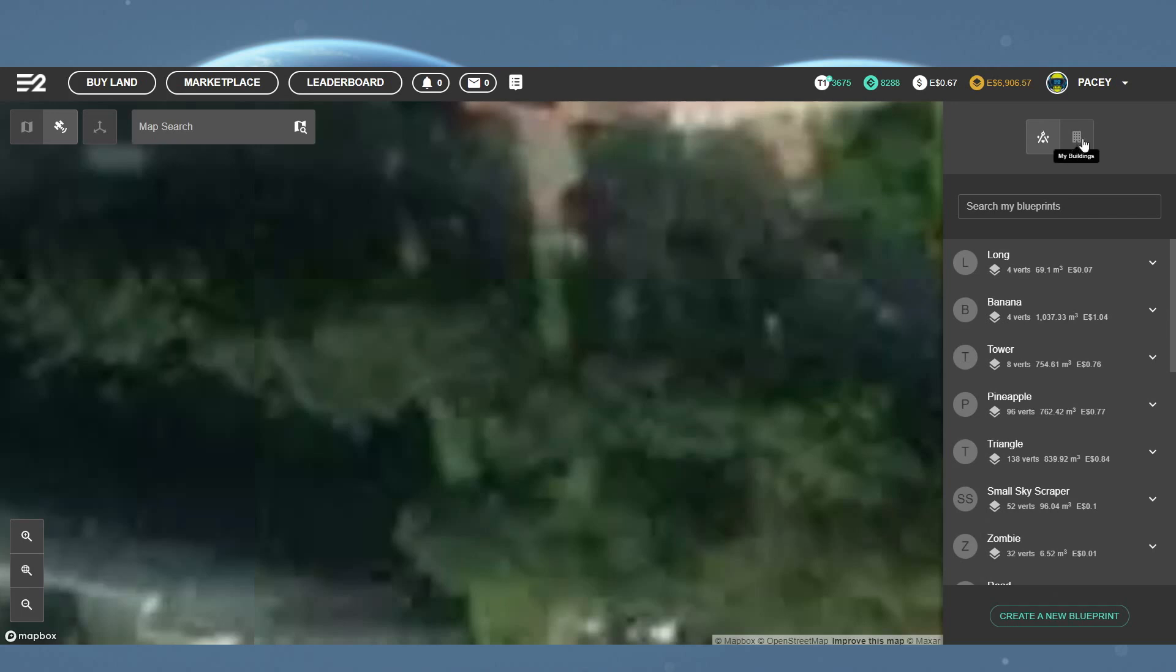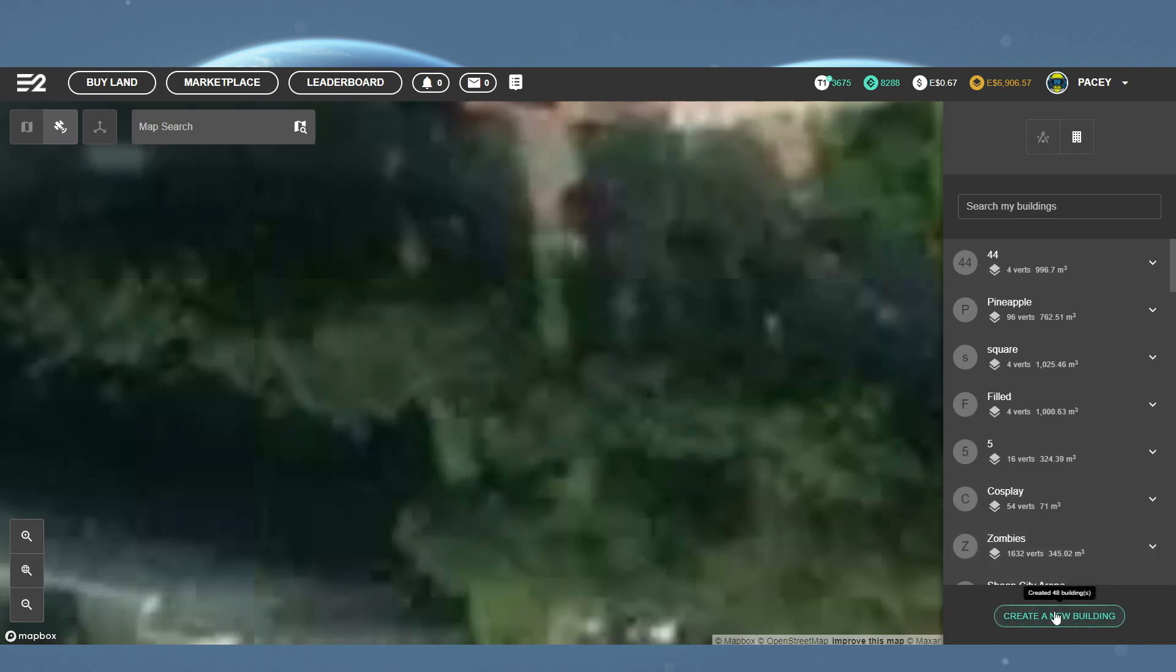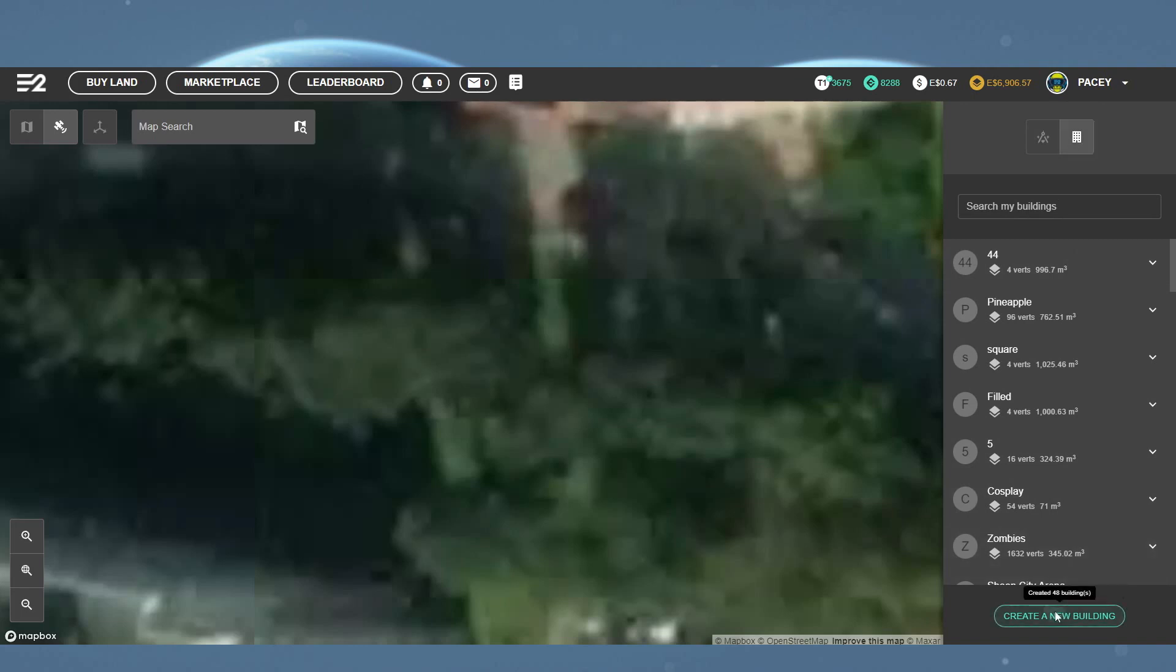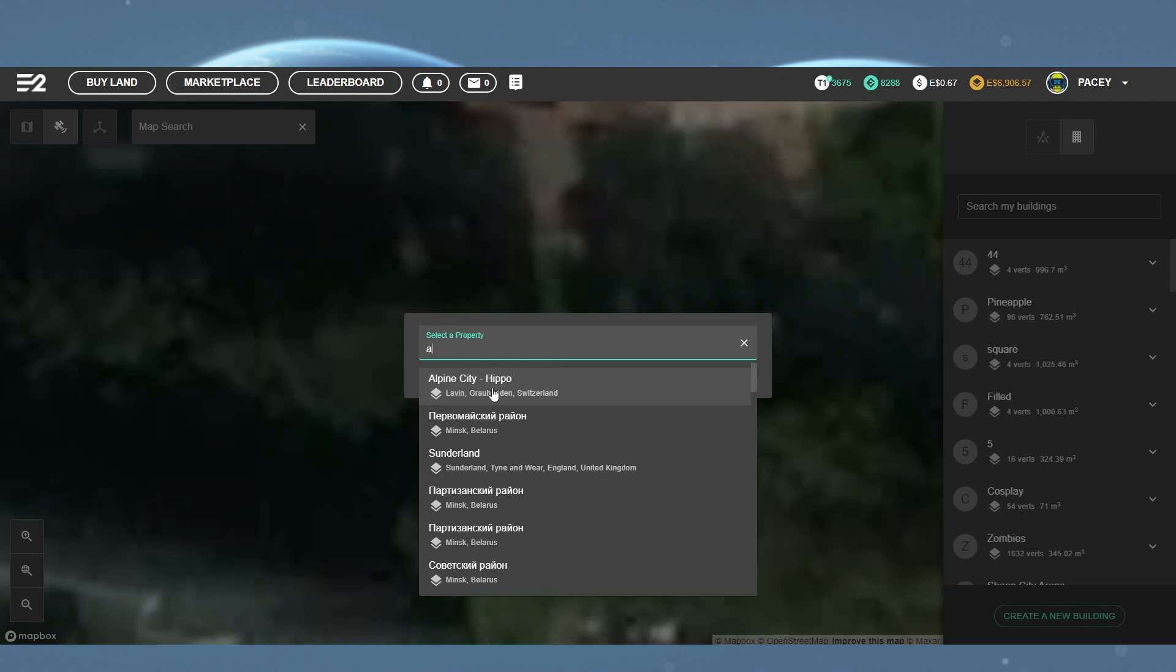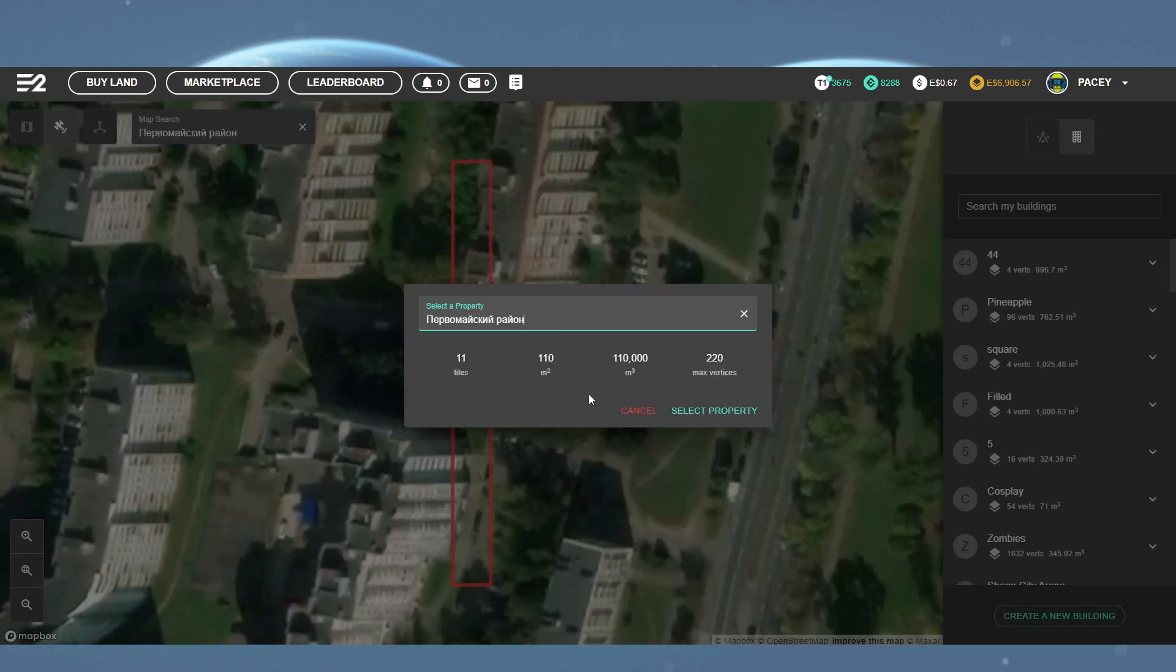Now, switch over to the My Buildings section by clicking the Buildings icon in the top right and come down to Create a New Building. Clicking this will show the same selection box as before. Here, you want to find the actual property you want to place the blueprint on.